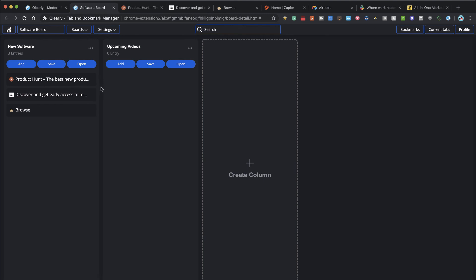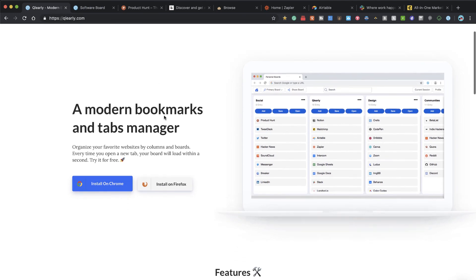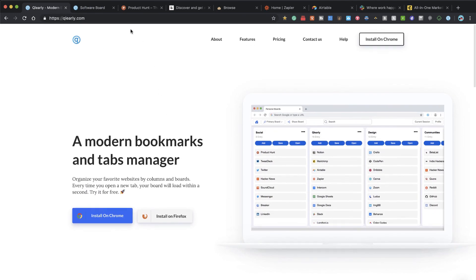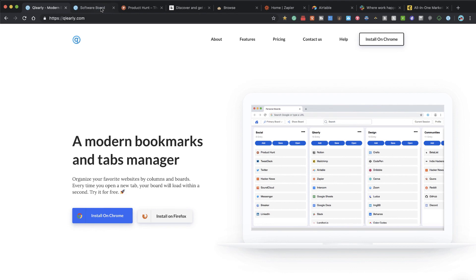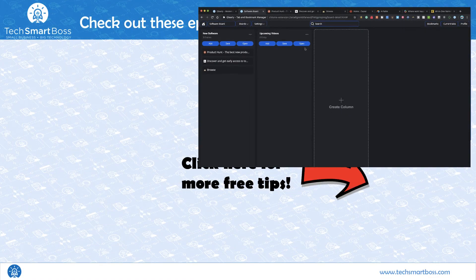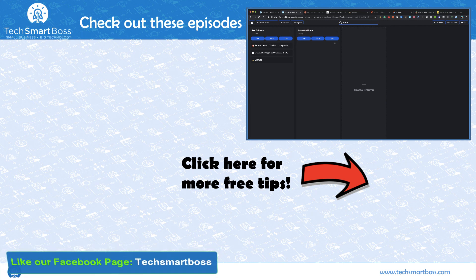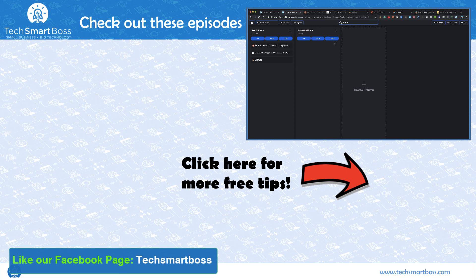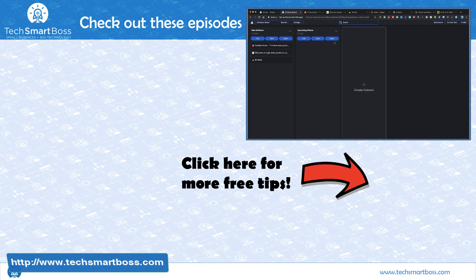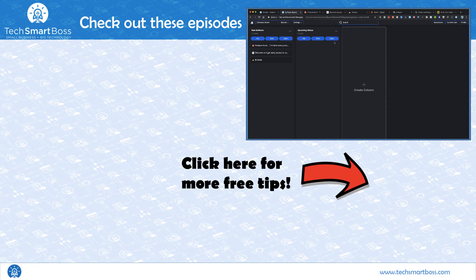Overall, I like this. This is going to become my new replacement for Toby. I'm going to continue to play around, follow these guys, and stay in tune with what they have planned with that beta. Take a look—I think you'll like it. It could be your new bookmark manager. If you like these kind of videos, be sure to subscribe to our YouTube channel. We put out a new video per week. Also check out our Facebook page and TechSmartBoss.com.